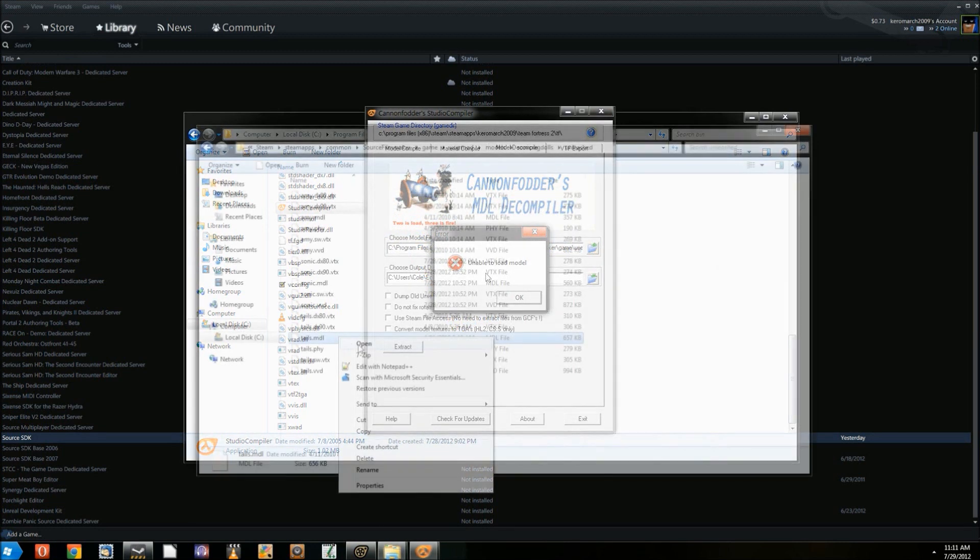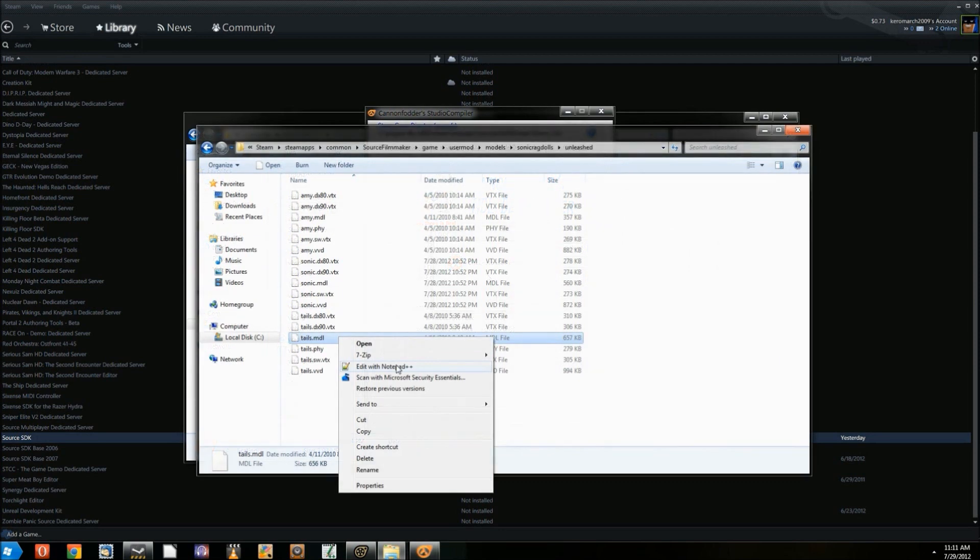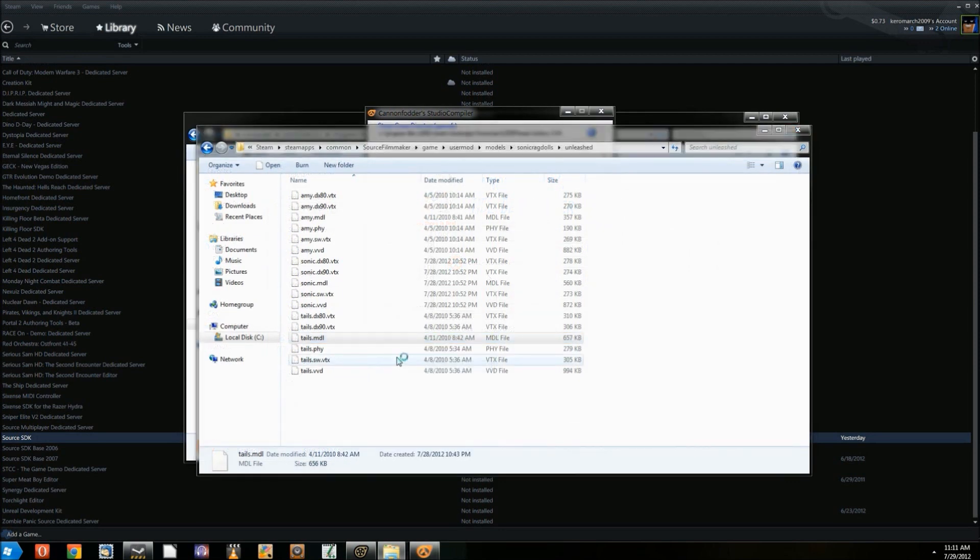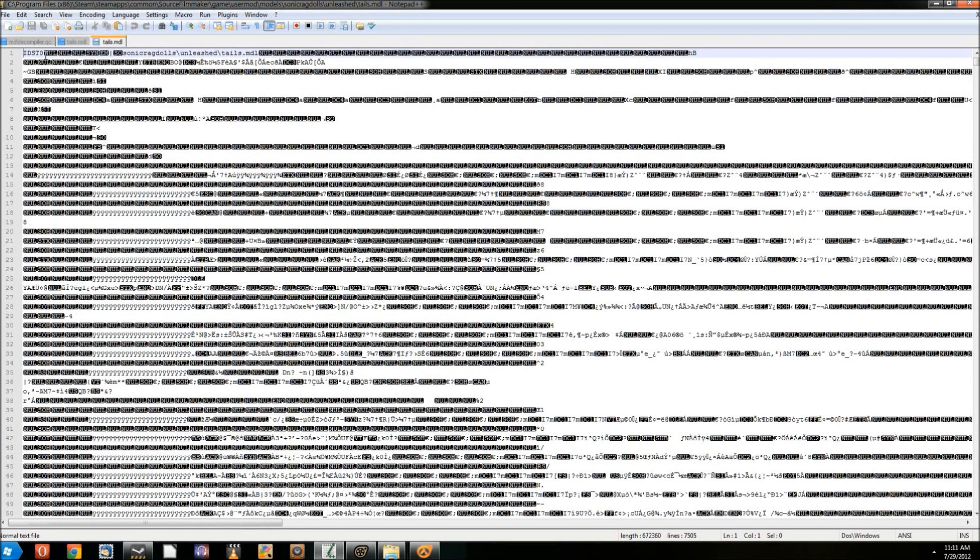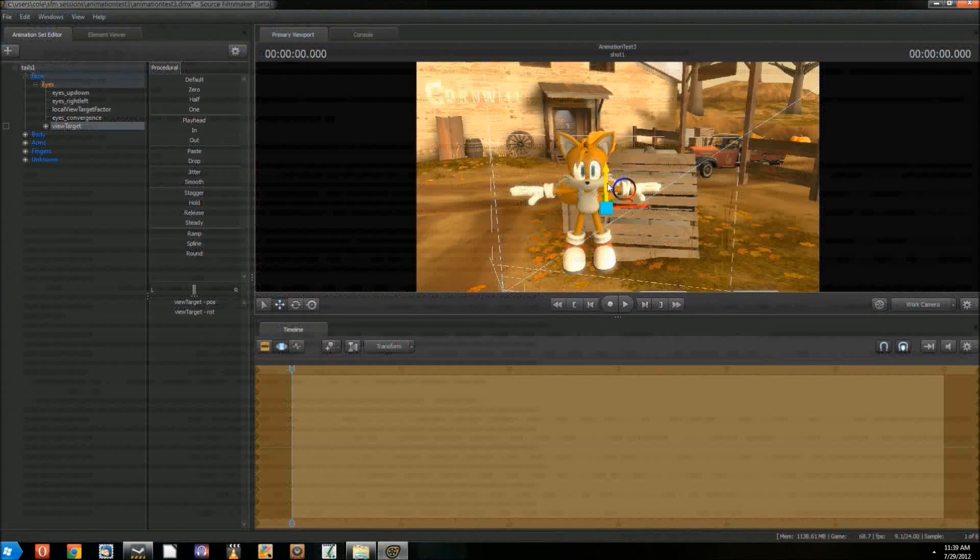If the program does not allow you to open the model, open the model in Notepad instead or some other text editor. You'll find the letters IDST0 right at the beginning. Replace the zero with a comma and save the file. Now the program should be able to open the model.